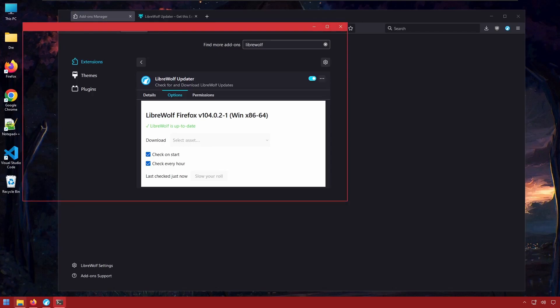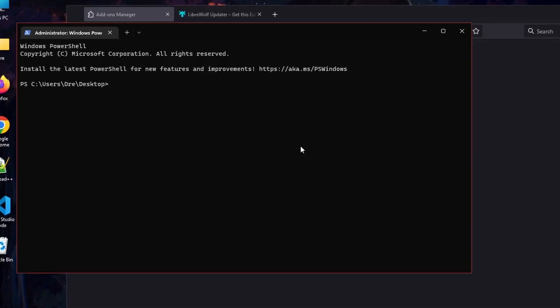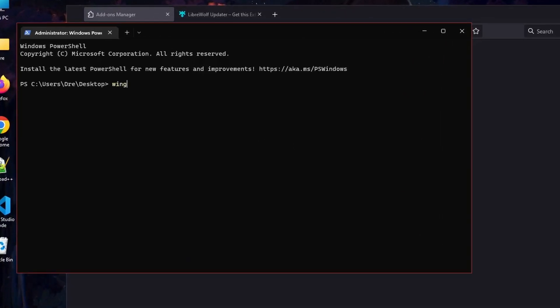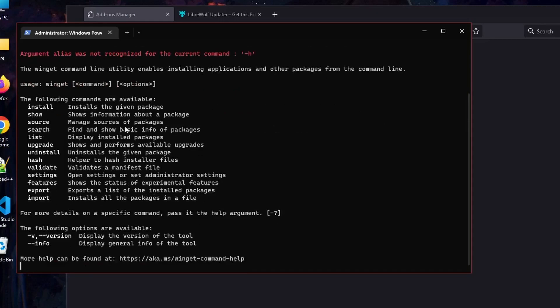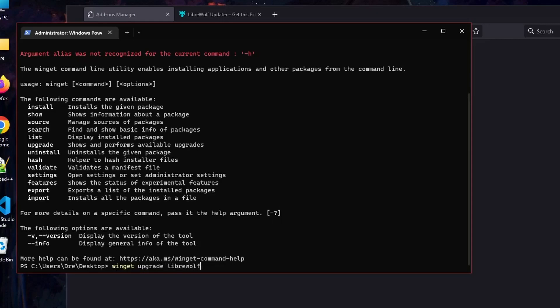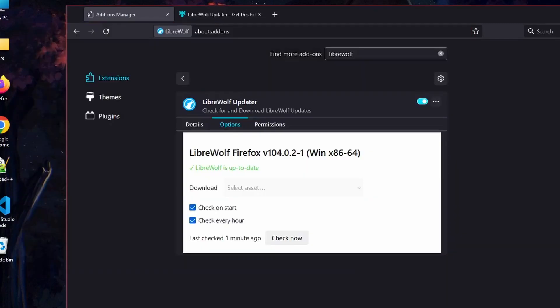So the command for Winget Update is going to be Winget Upgrade. So we would do Winget Upgrade LibreWolf and this will update LibreWolf to the latest version. We see no update found. So that's updating LibreWolf.